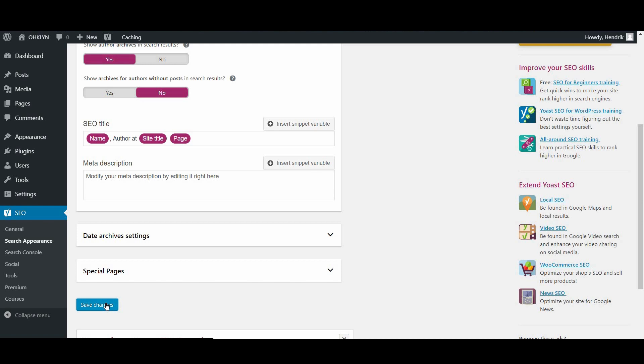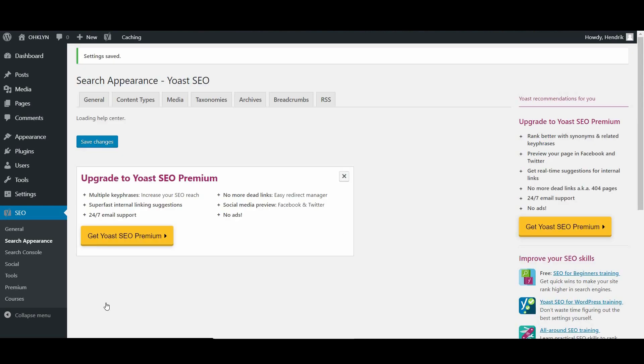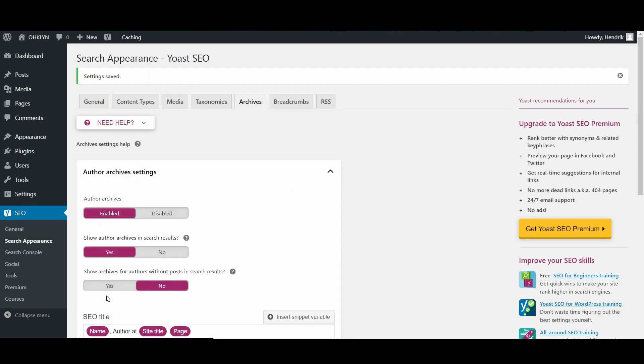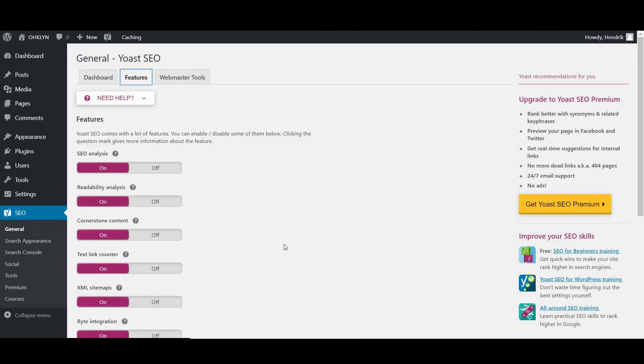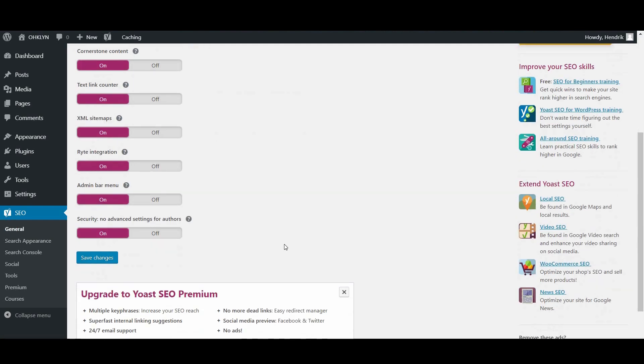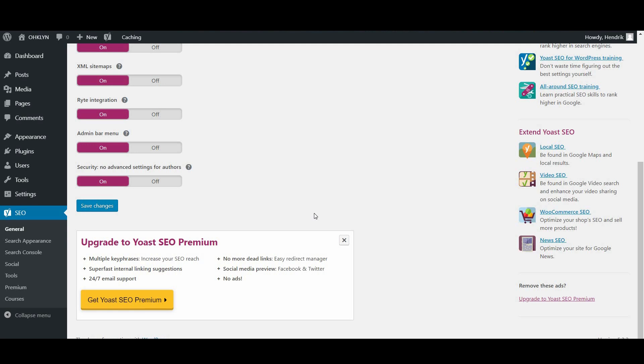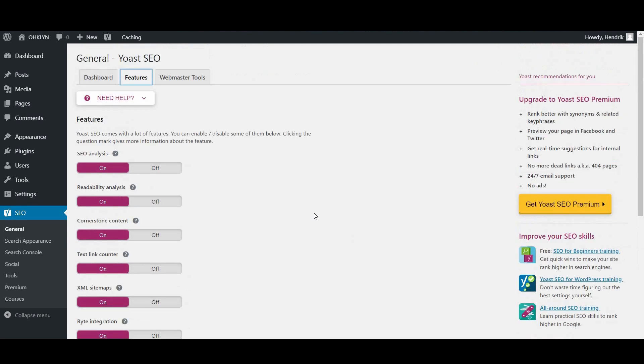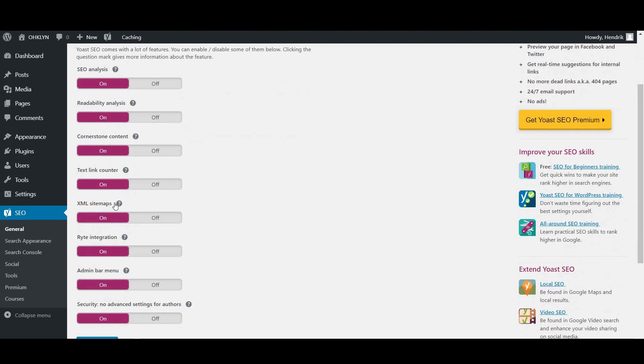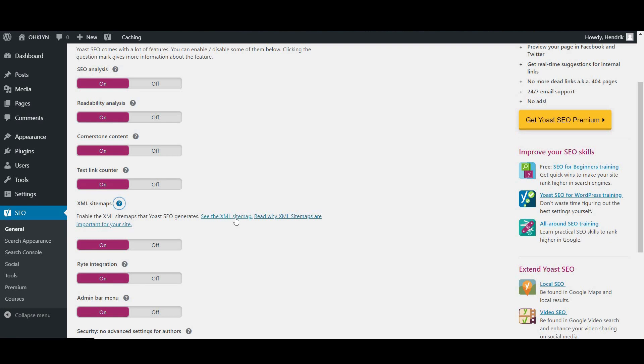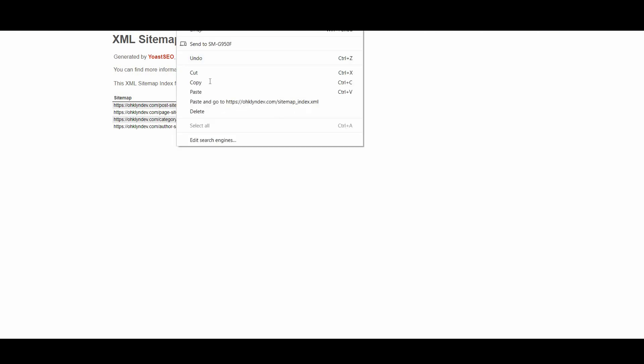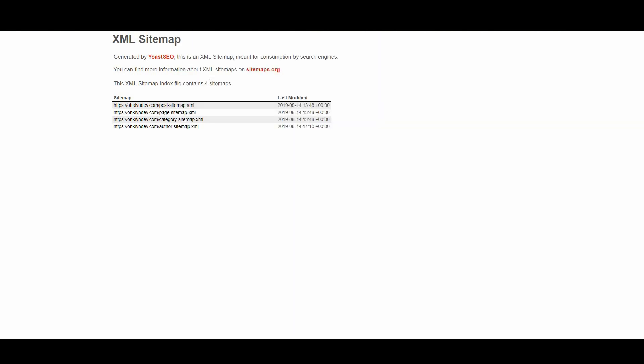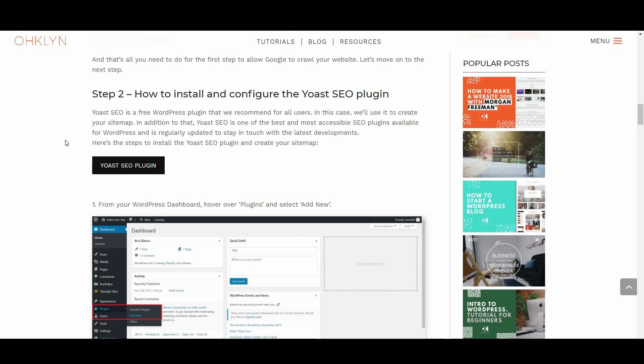Now that that's done, go back to the General option in the Yoast SEO menu. Go to the Features tab and scroll down to the XML Sitemap entry. Click the little question mark icon and then click on the See the XML Sitemap link, which will open a new browser tab for your sitemap. Copy the link from your URL bar in the browser and copy it somewhere for later use in the Google Search Console. That's it for installing and configuring the Yoast SEO plugin and creating your sitemap URL.